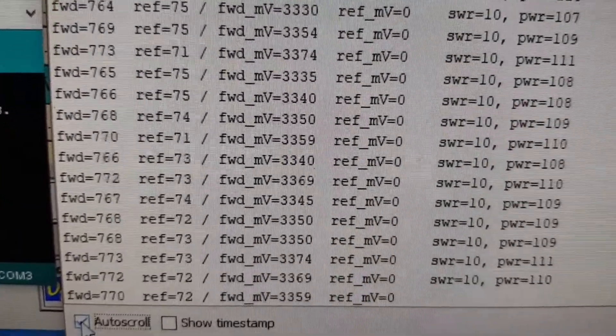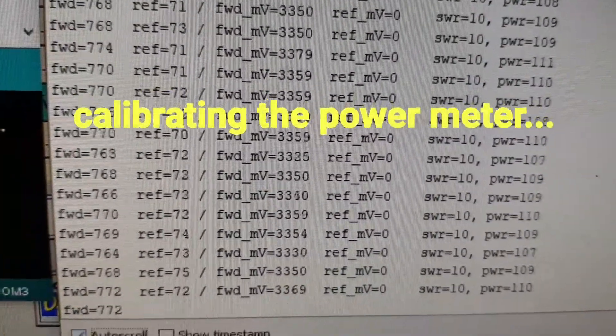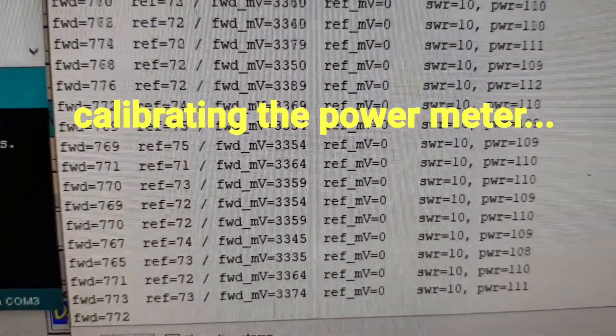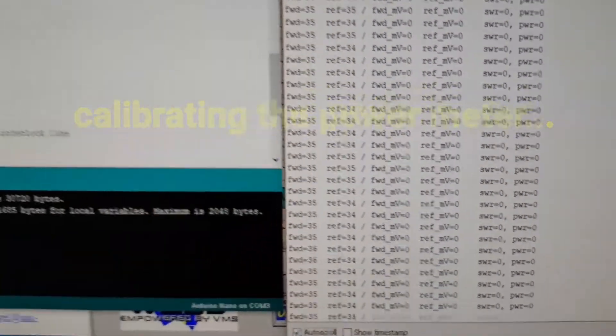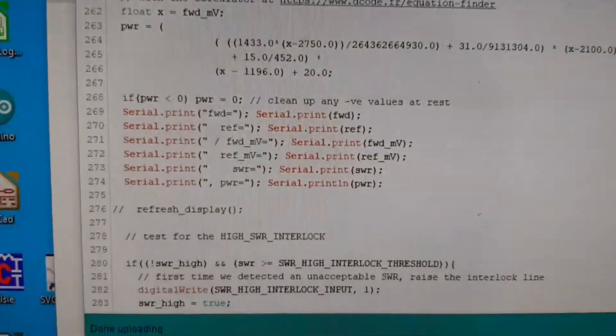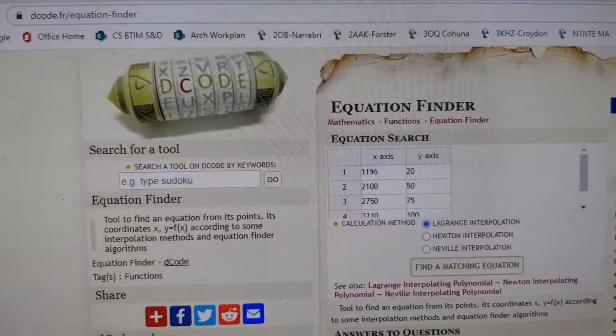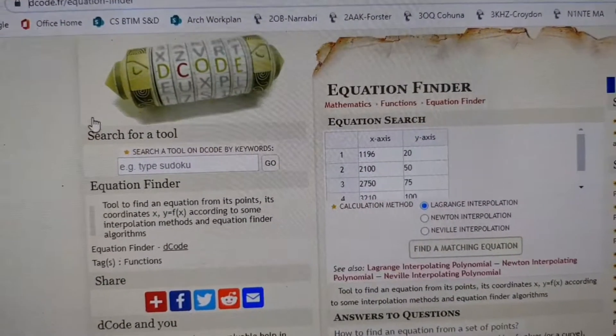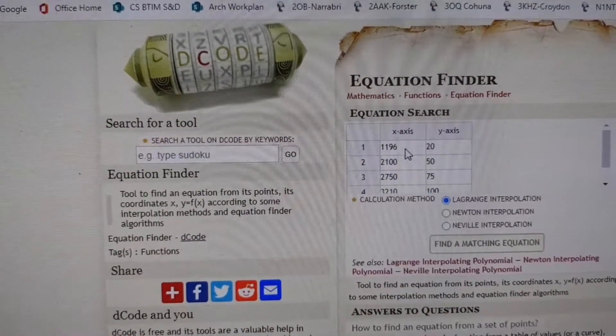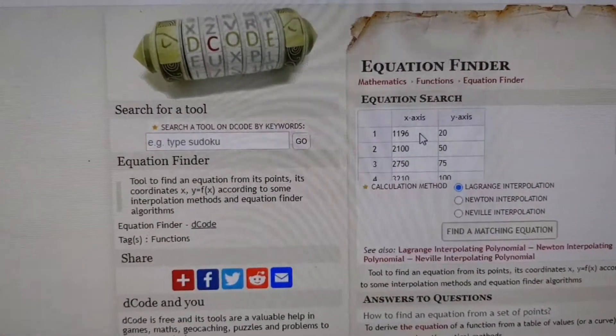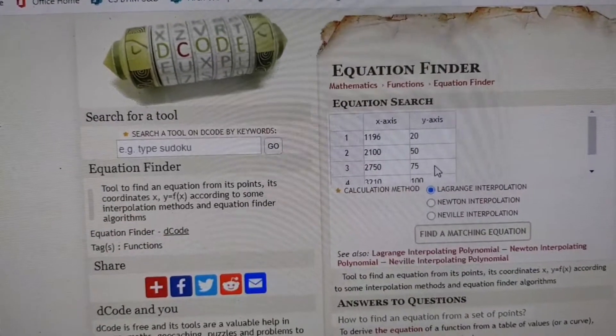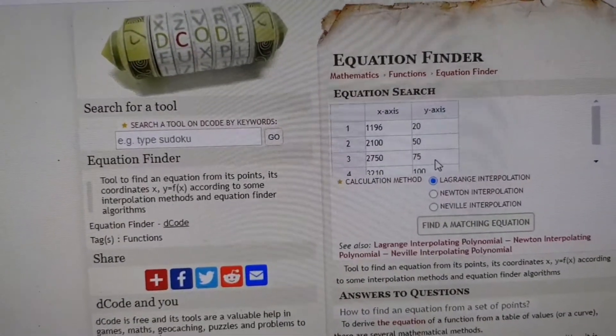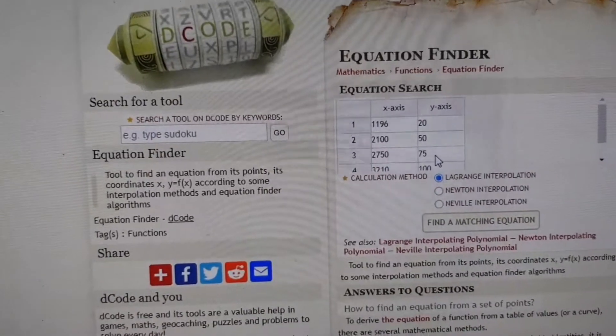To calibrate this, I generated power at 3 levels: 25, 50 and 100 watts. Then I went to a site that does equation fitting. It allows you to put pairs in. So I put the millivolt pairs and the corresponding power levels for only 3 points.